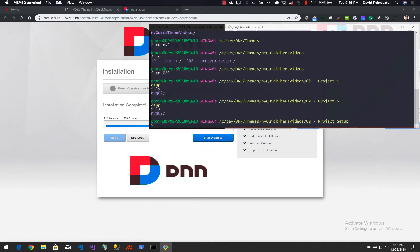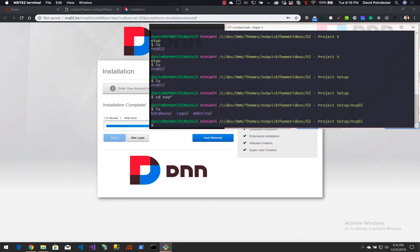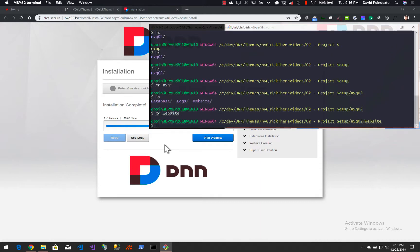Now I'm in the folder we've got for this particular video. We've got an mvq02 folder, so we'll go into that, then into the website folder. The three folders we're looking at here are database, logs, and website — those are folders that were created by mvquicksite when it was setting up the website. So we're going into the website folder.